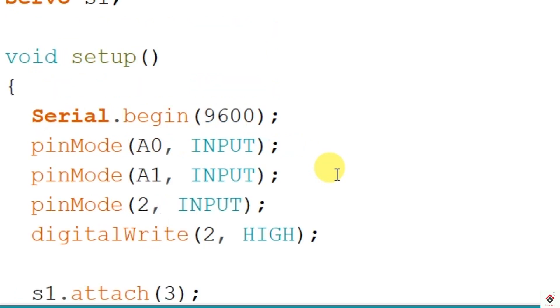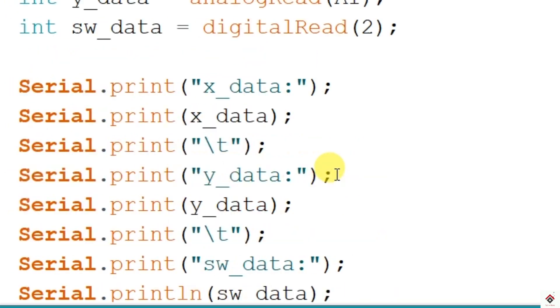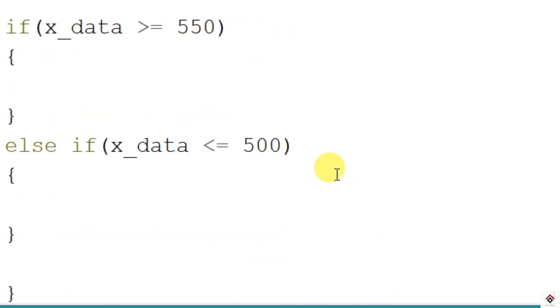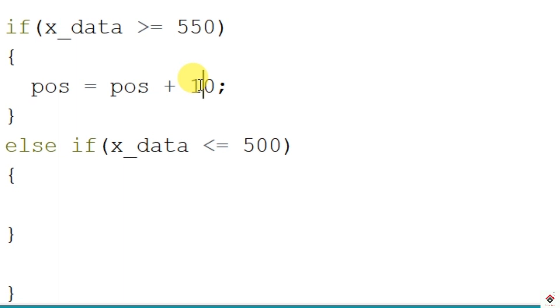So coming to the loop, if I have pulled the joystick towards right, then it will enter into this if condition. Here I'll increment the position in steps of 10 degrees, so this degree you can update to anything. The more the degree, the servo shaft moves faster. And now write this updated position.